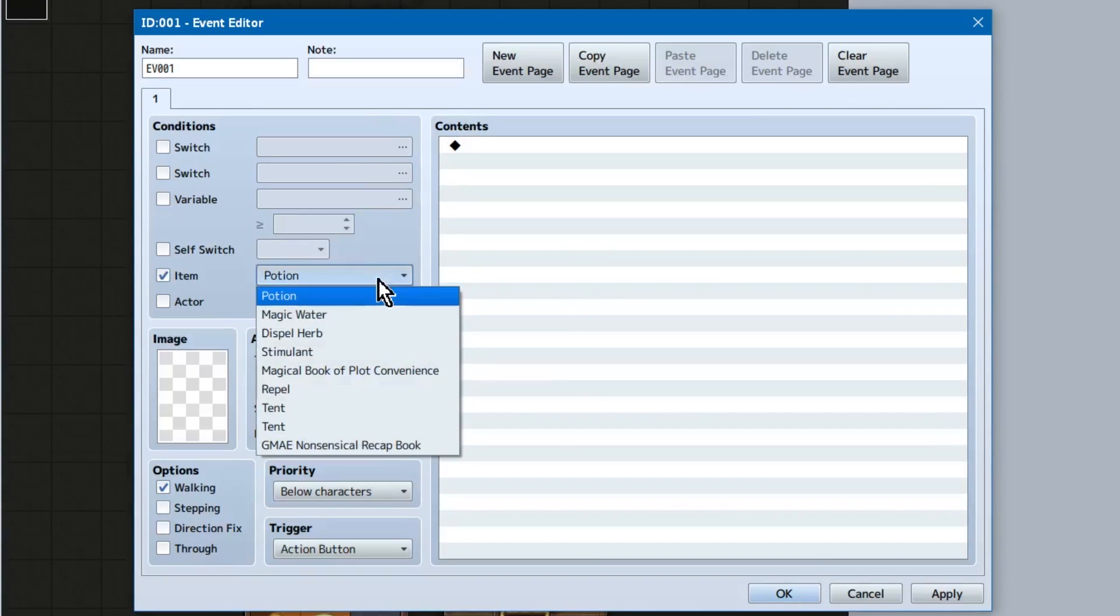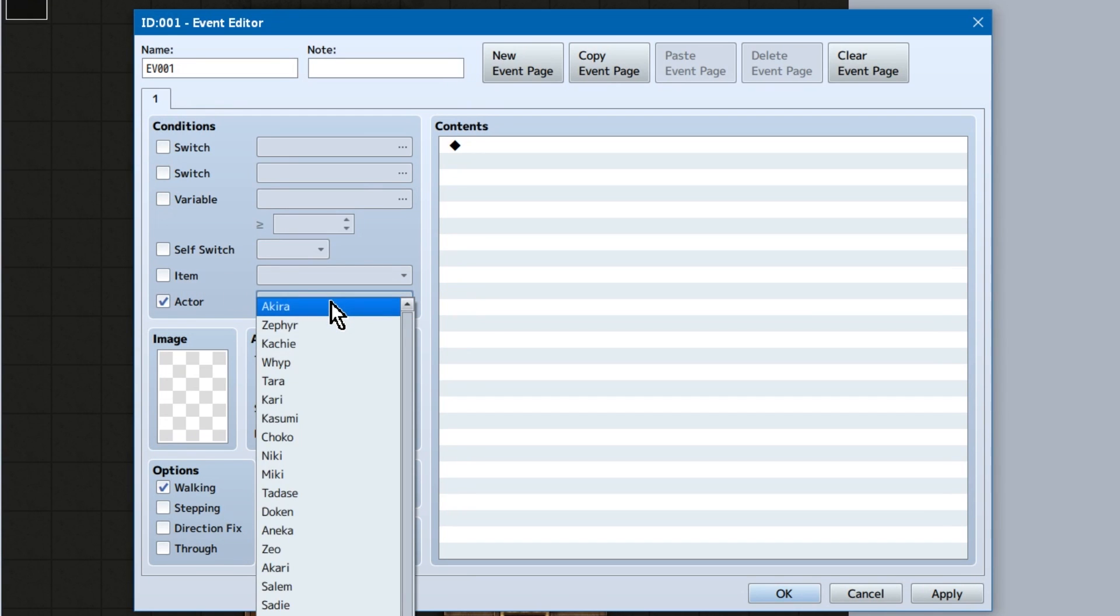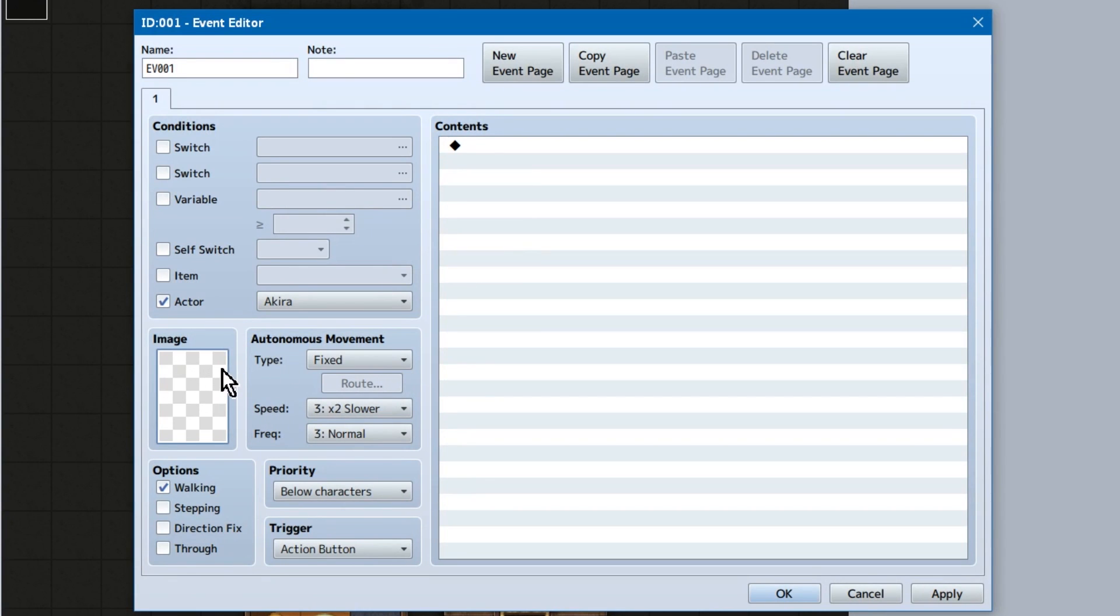Item refers to if the player has a certain item. So if you've got a potion, this event will show up sort of thing. Similarly, if the specific actor, or player character, is in the party, this event will show. You can select as many of these as you require. If nothing is set, that page will show normally.